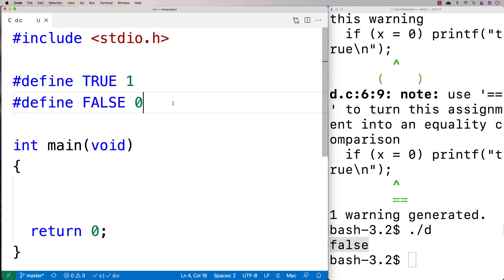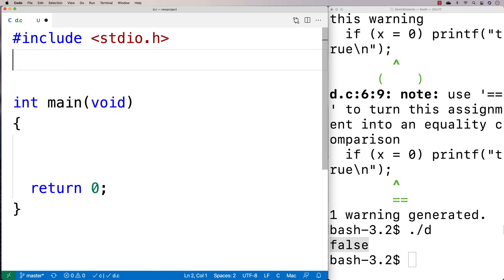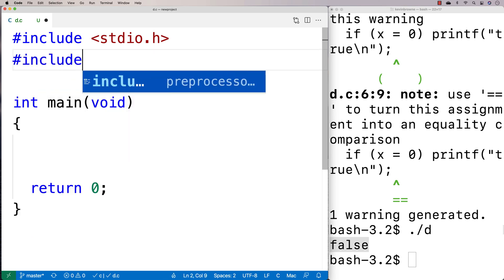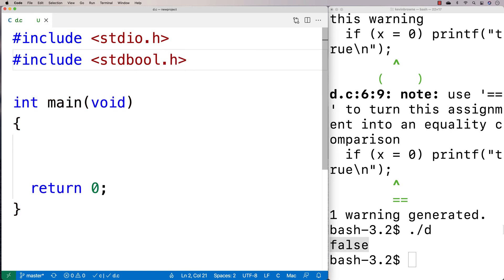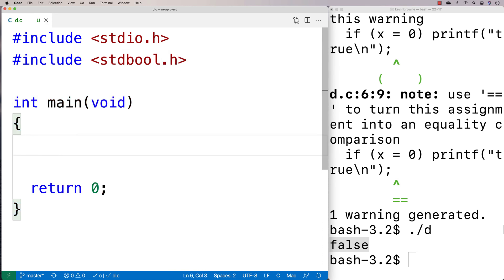But in the C99 version of the language, a more recent version of the language, they actually included a standard library called stdbool.h. And what stdbool.h gives you is the ability to make Boolean variables.